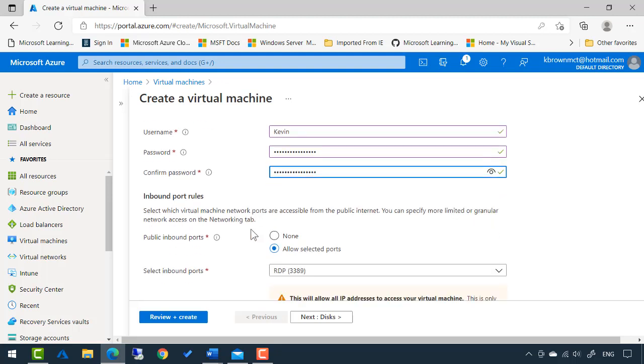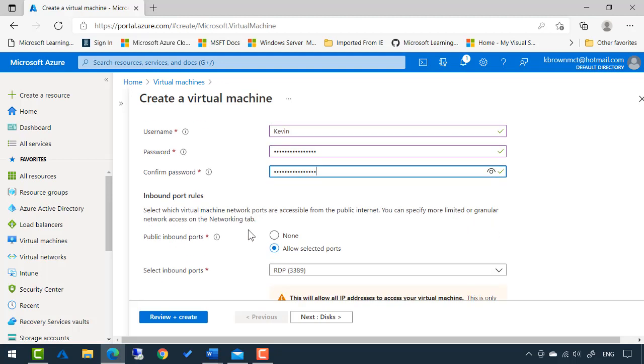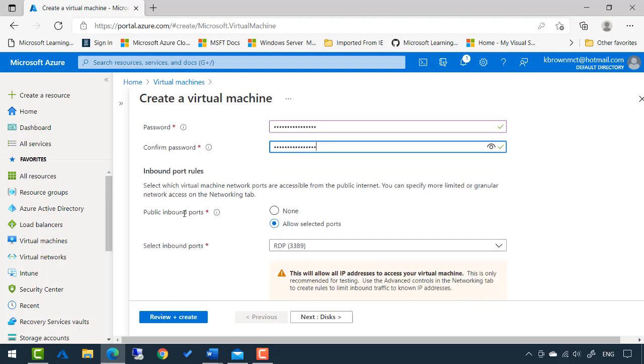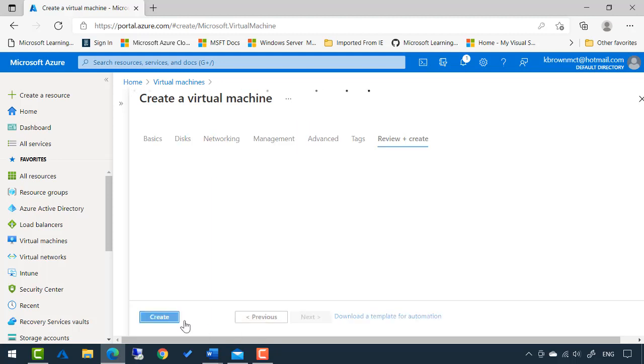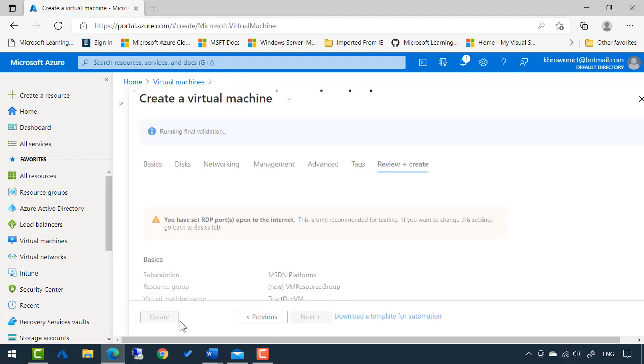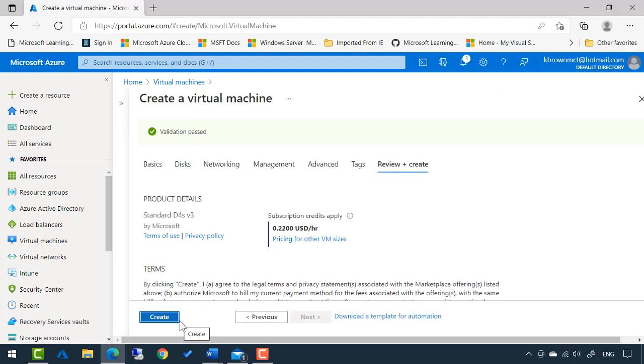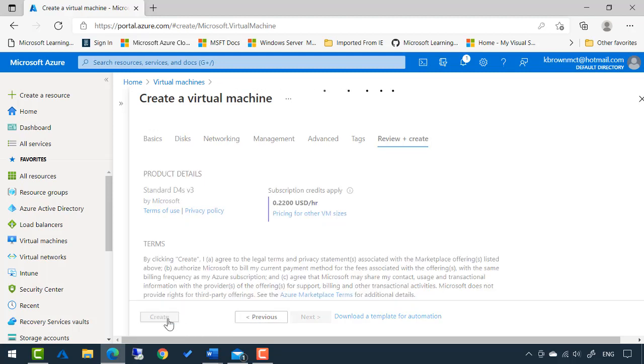The last thing that I need to do on the inbound port rule, it just says what ports should this virtual machine allow inbound? Meaning, how will I connect to it? I'm simply going to use remote desktop. At a minimum, we are done. So I will click review plus create. Takes just a moment, but it's going to validate that we have all the required settings. Now I can simply click create and it's going to create the virtual machine.